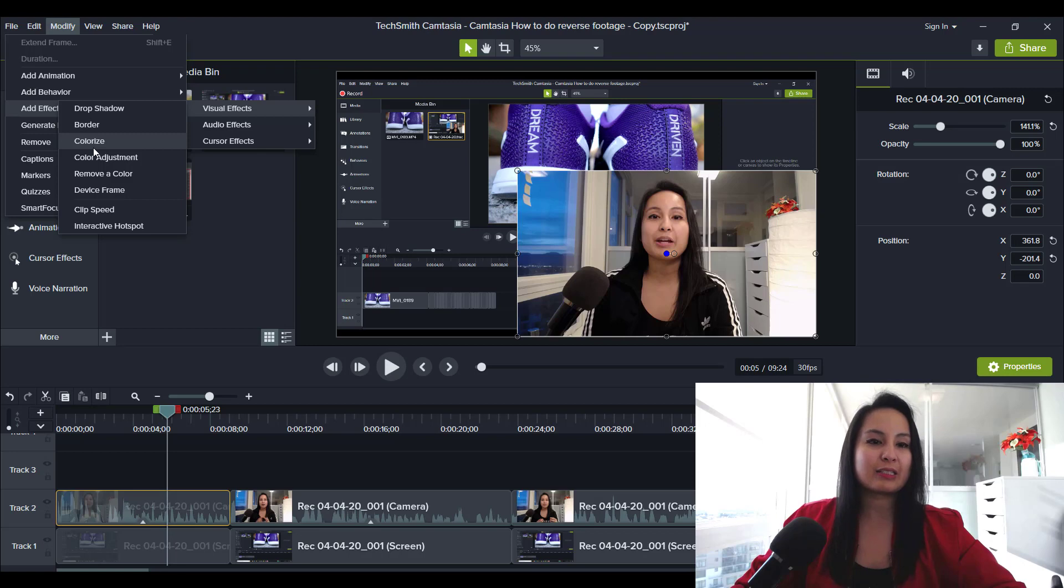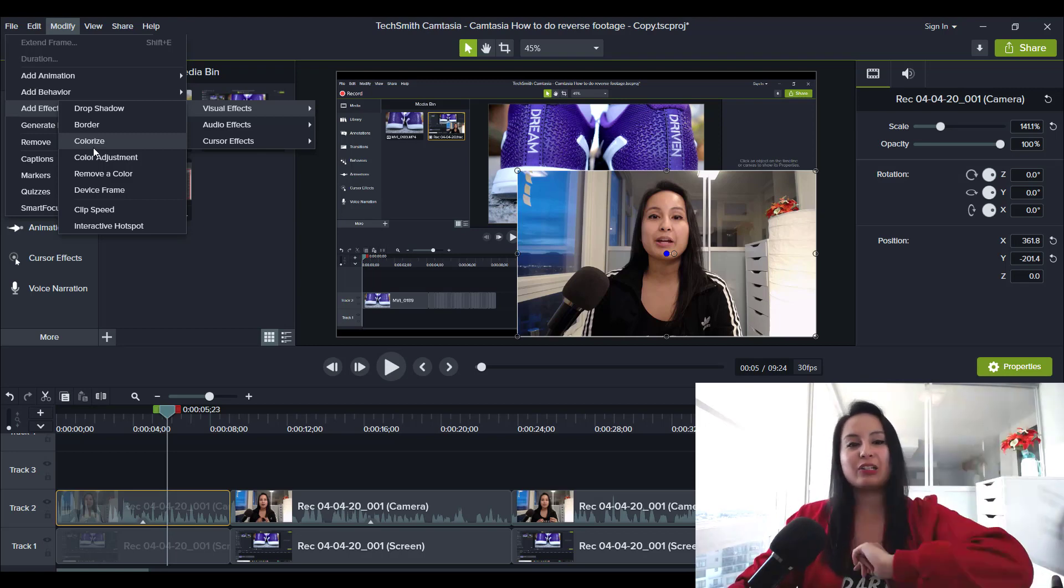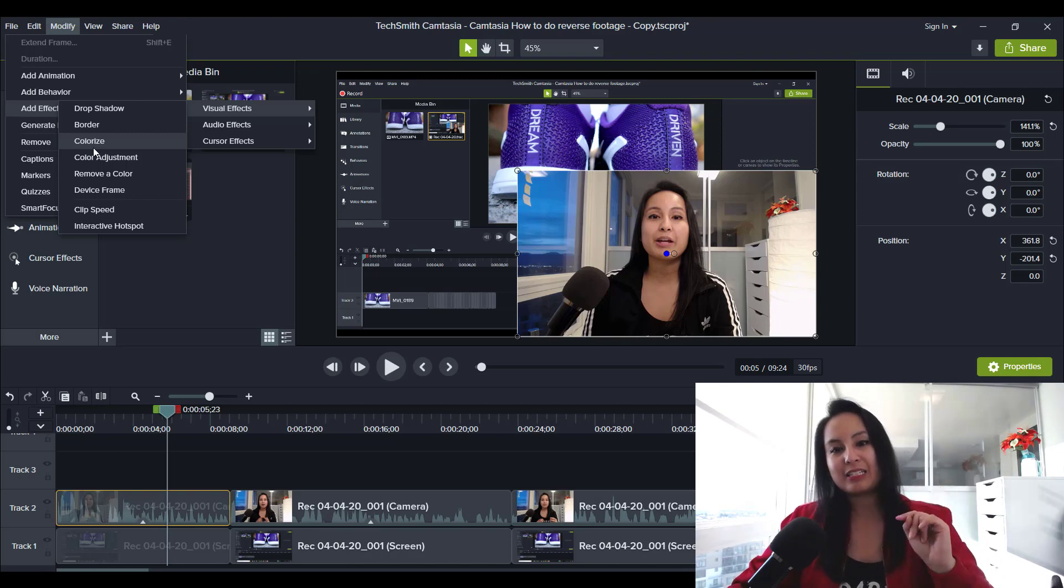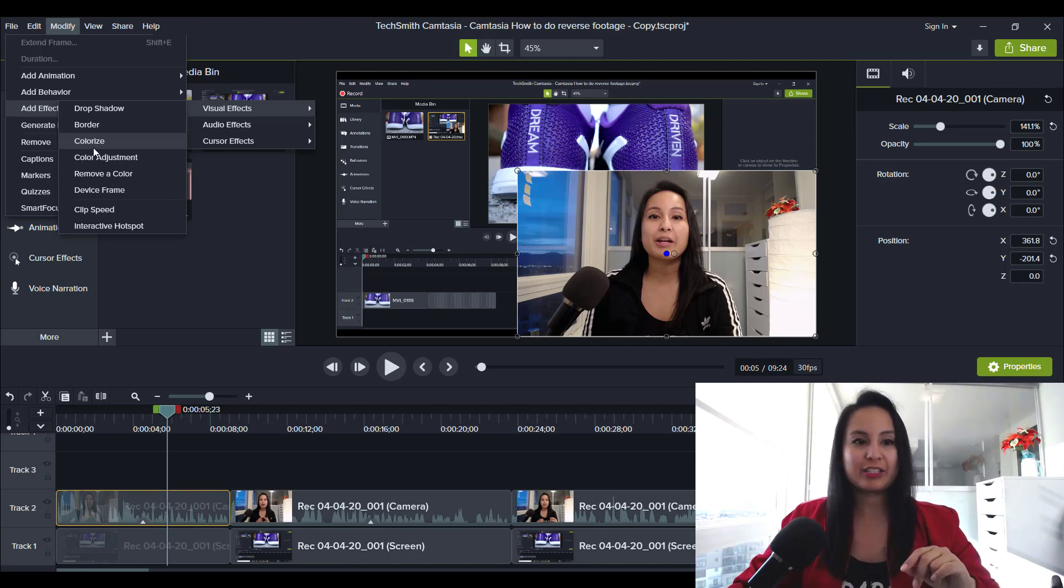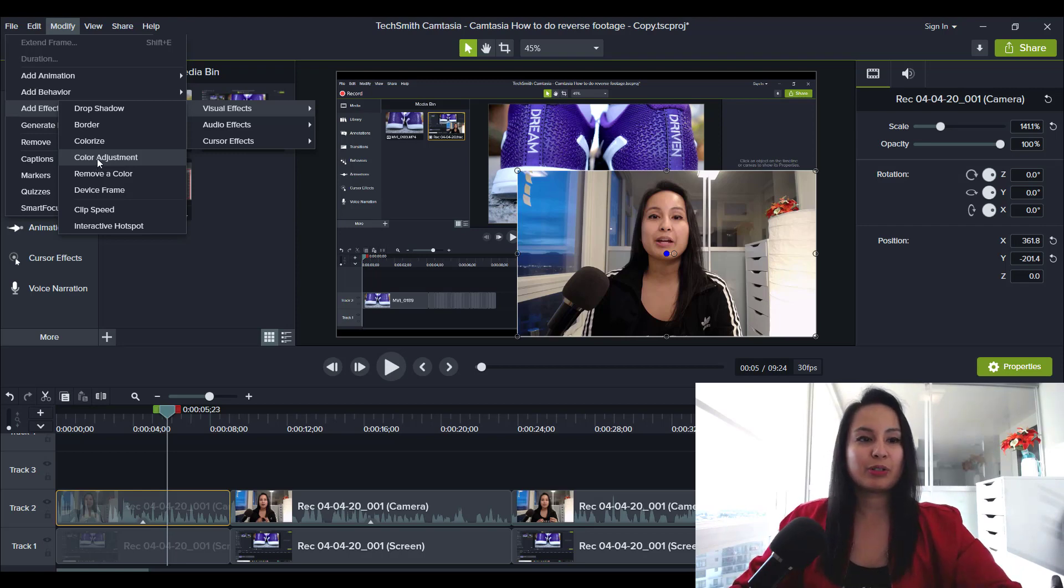Don't click colorize because colorize will just put a color over your video, which does do a cool effect, but it's not going to do this kind of coloring. It's just going to add a color and it's more of an artistic look. So we'll go to color adjustment.